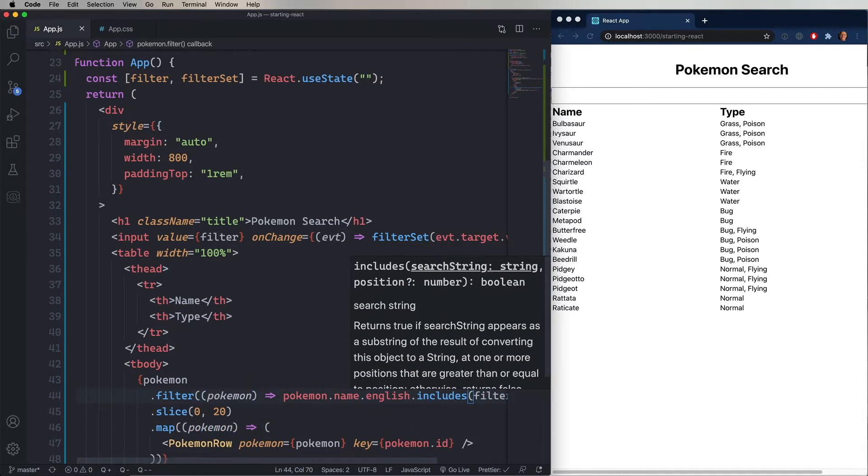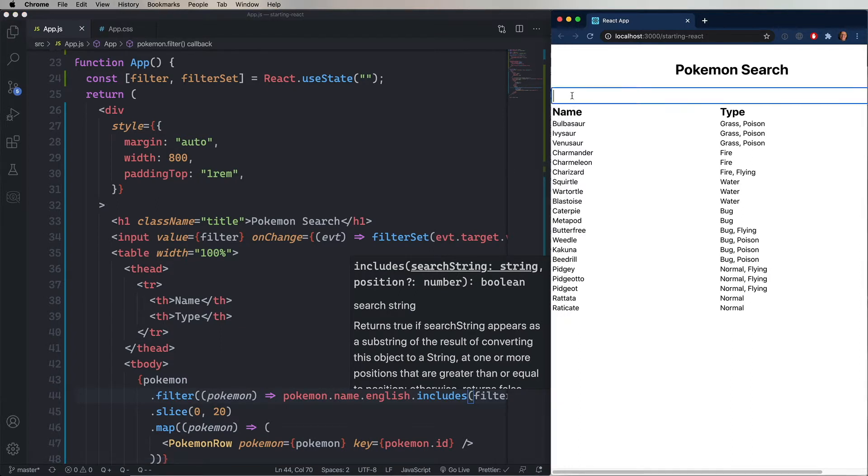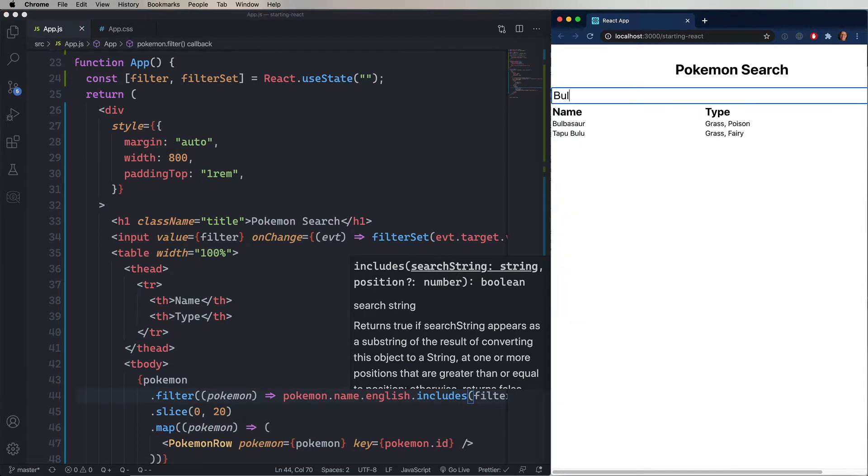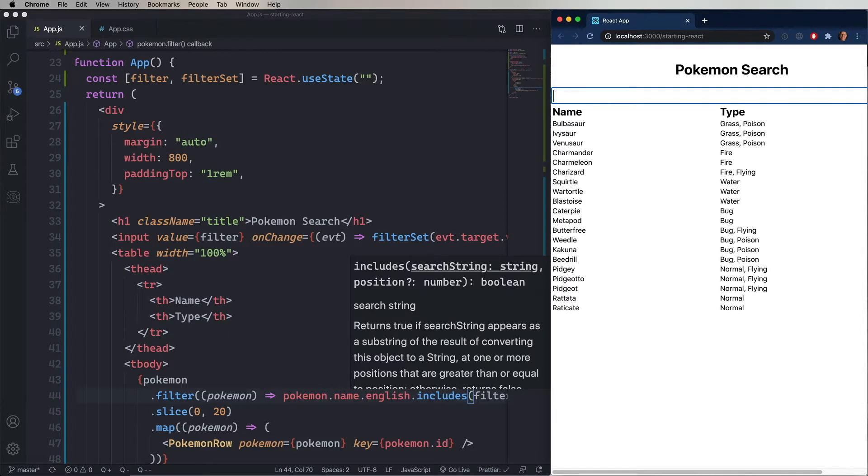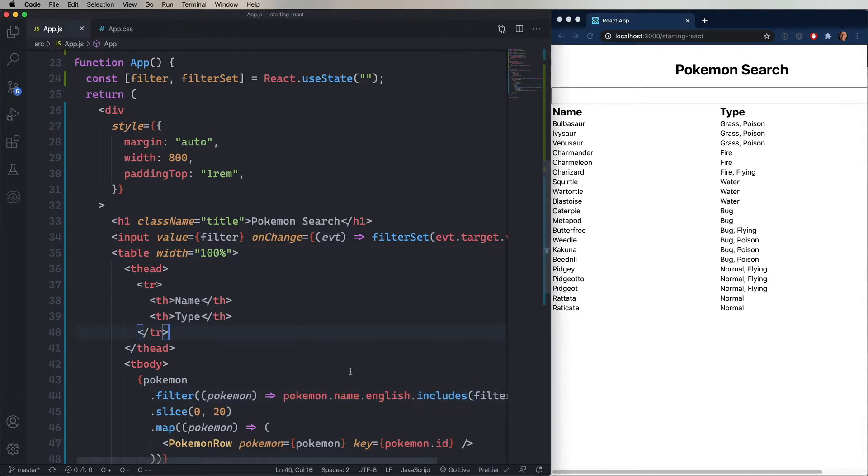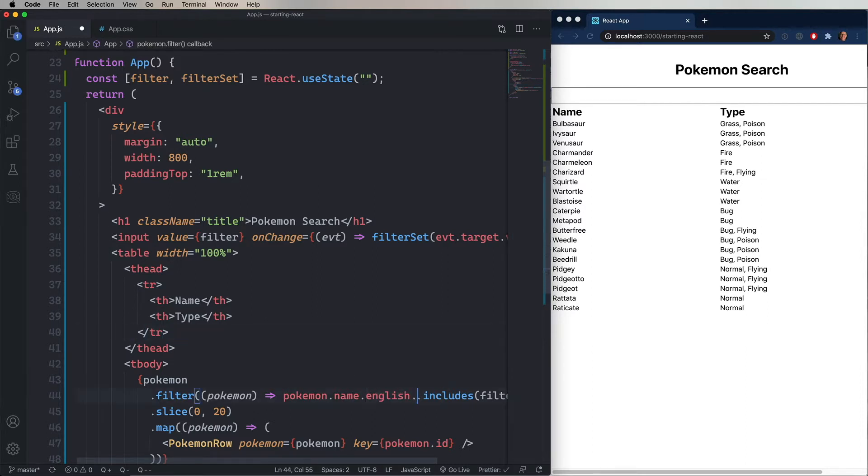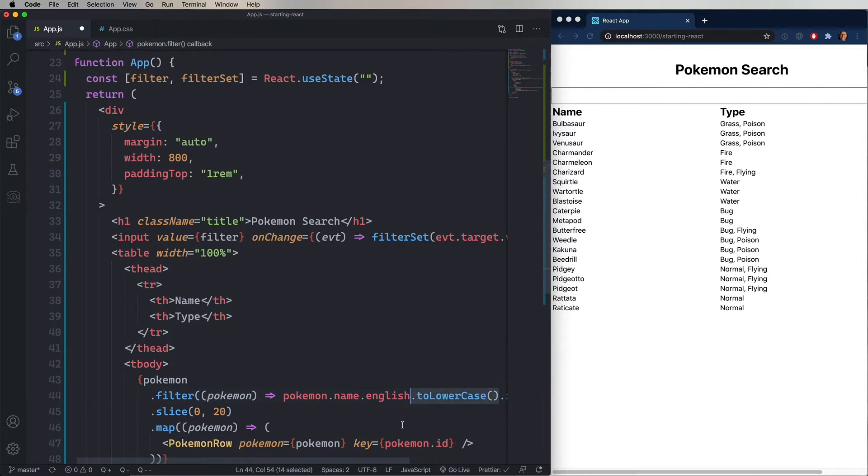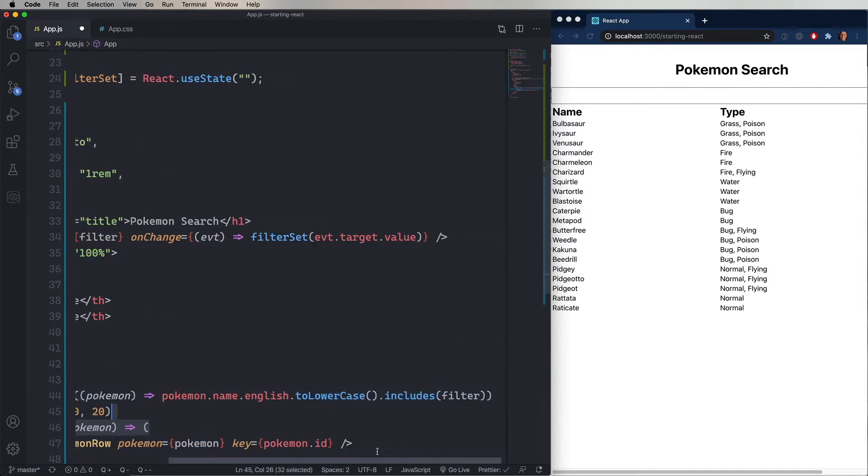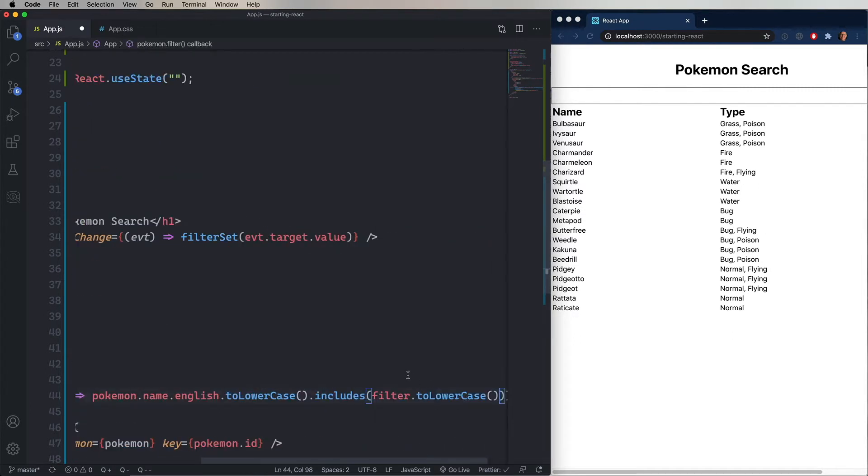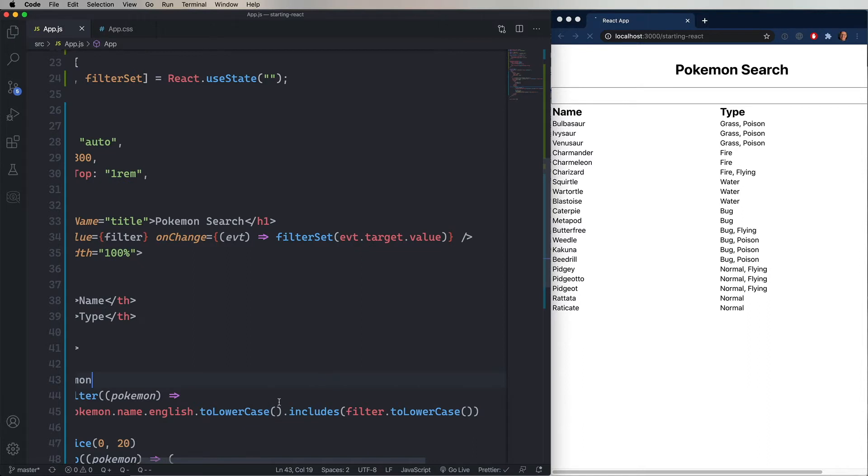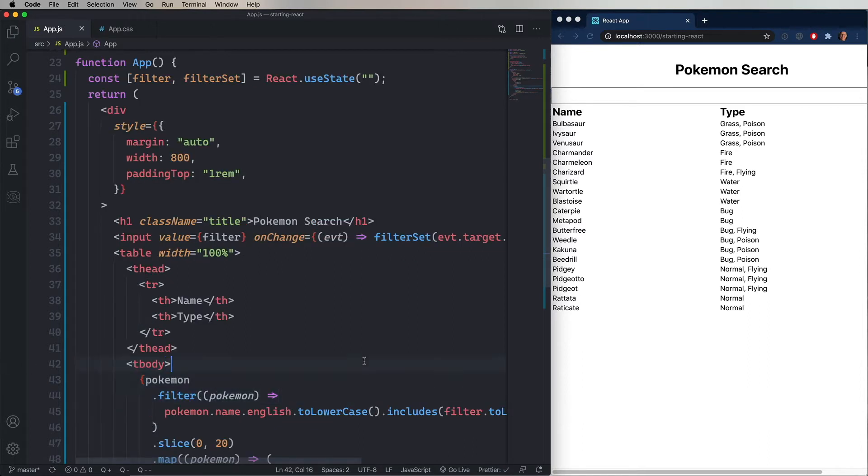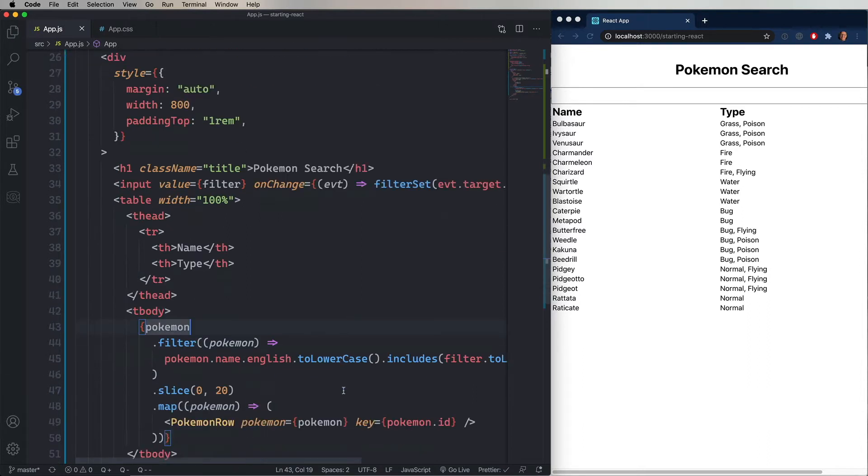So if I go over to the browser, and then I type in bulb in this case, it narrows it down to just Bulbasaur. Now, there's a little bit of a trick here. It's going to be case sensitive, because includes is case sensitive. So I'm going to use toLowerCase to change English to lowercase, and then do the same for filter. And that's going to make it a case insensitive search.